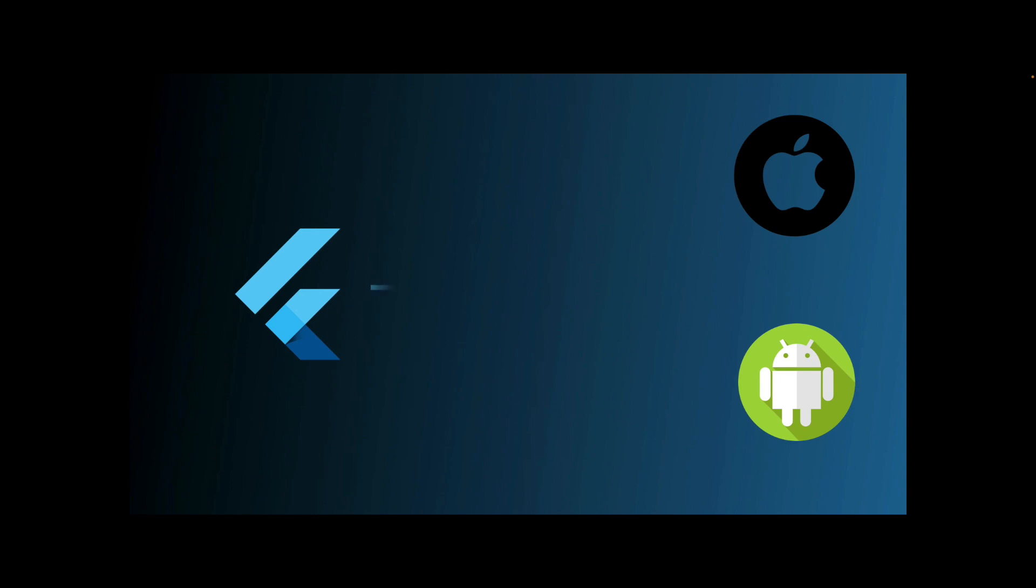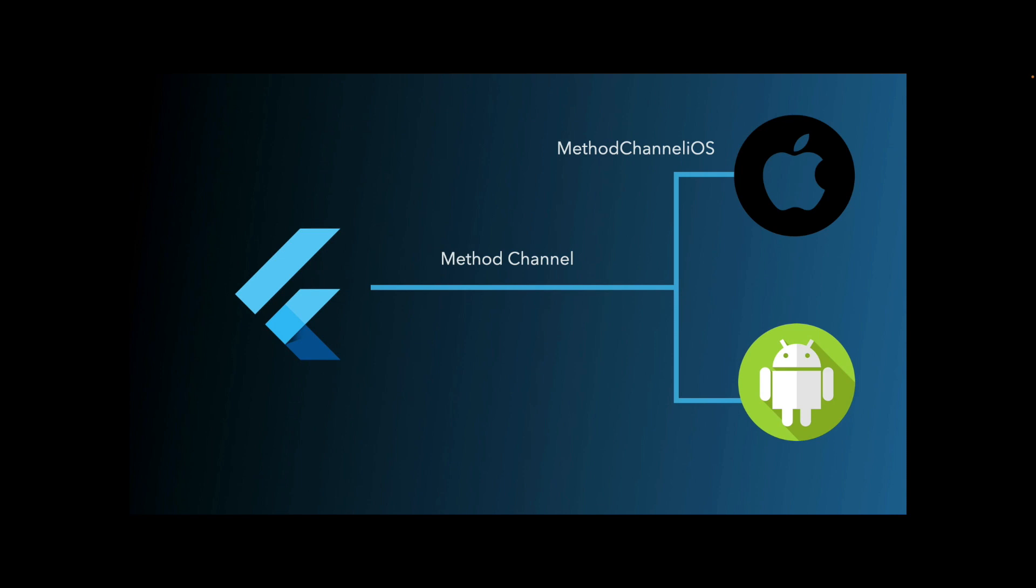Flutter uses a flexible system that allows you to call platform-specific APIs using a method channel. Basically, the Flutter portion of the app sends a message to its host, which is the non-Dart portion of the app over a platform channel, which in the case of iOS is Method Channel iOS, and in the case of Android is Method Channel Android.